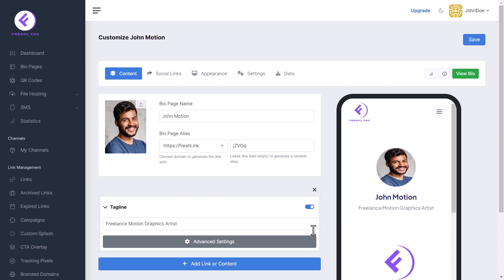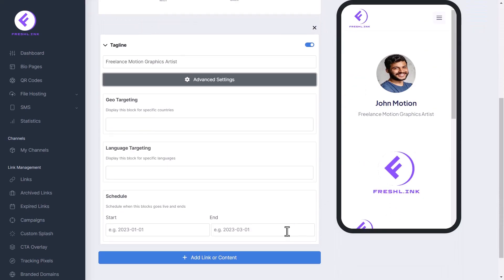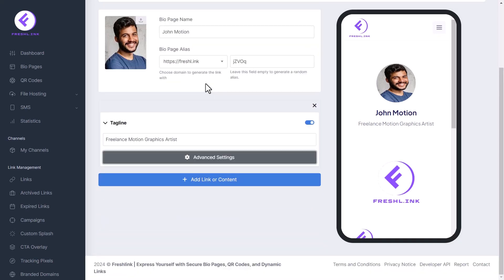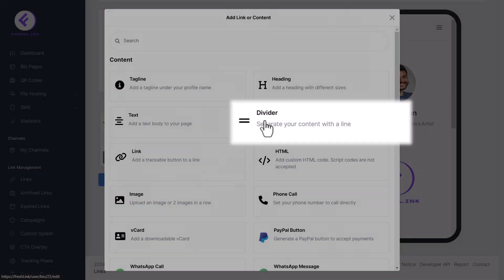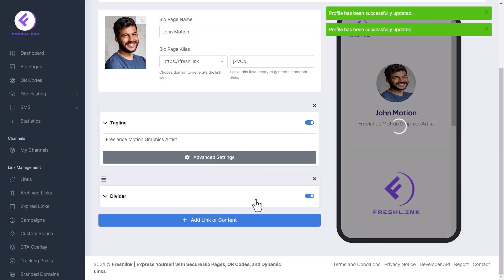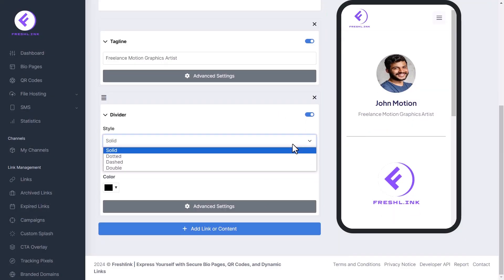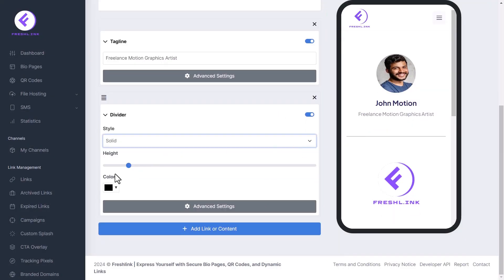Each content option has advanced settings for geo targeting, language targeting, and scheduling. Click Add Link or Content again and select Divider to add a dividing line. Select the style, height, and color in the settings.